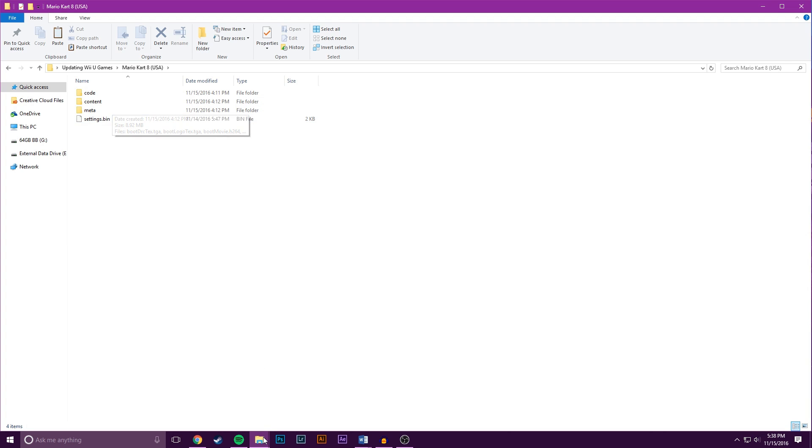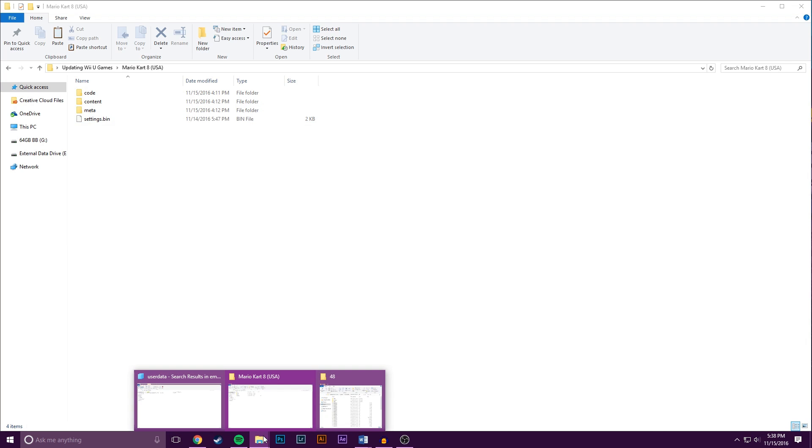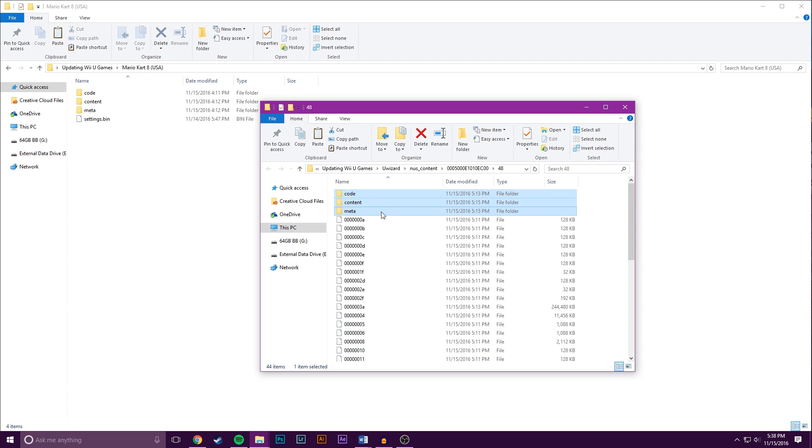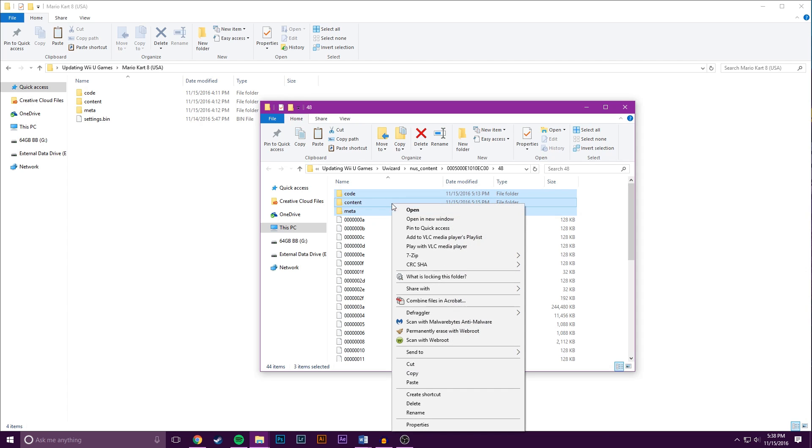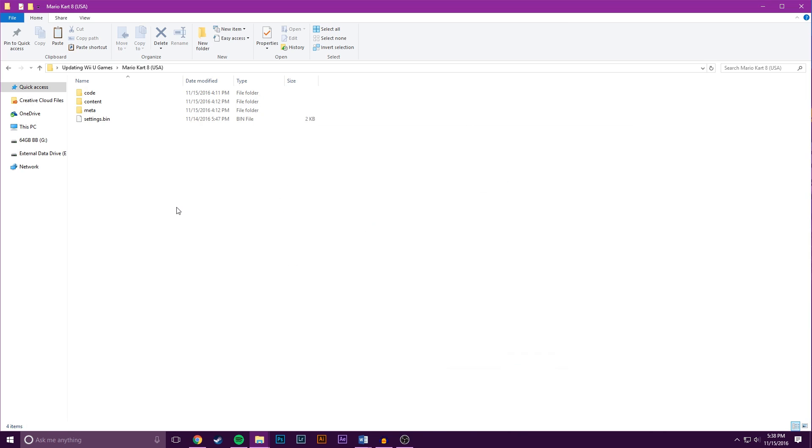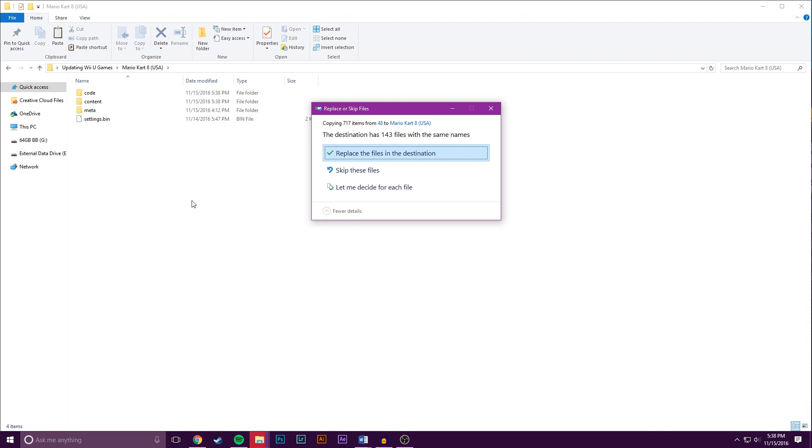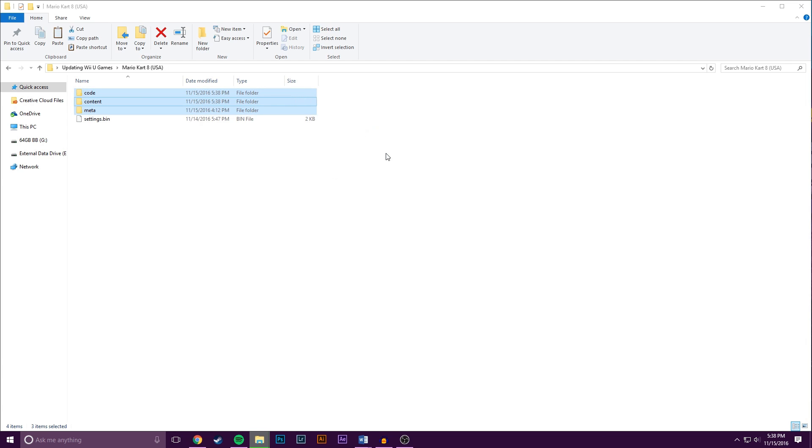Now go back to that folder that you just minimized and you want to find the folders here that are named Code, Content, and Meta. You want to select these, copy them, and then come back here and you want to paste them into the original Lodine file. You want to make sure to replace the files in this destination.